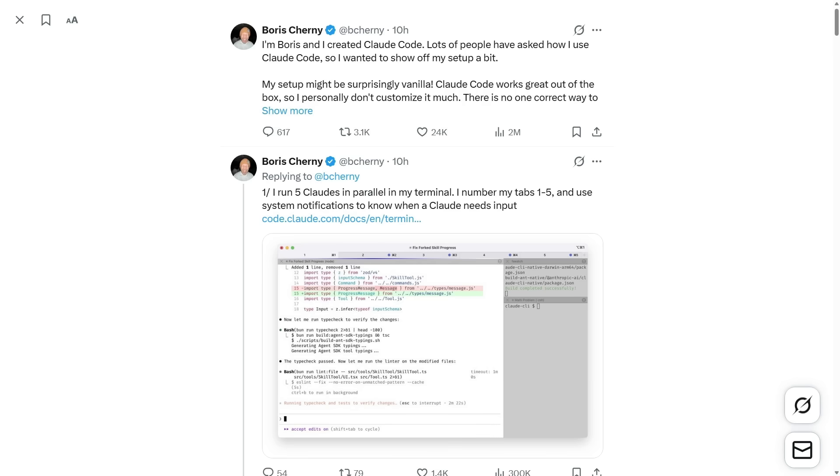The first thing he mentions, as we can see, is that he runs five Claude CLI sessions in parallel in his terminal, with the tabs numbered 1 through 5, and he uses system notifications so that he knows exactly when a session needs input. So let's start there. I'll jump into the terminal, set up the tabs, and I'll show you how to run multiple Claude sessions in parallel with notifications turned on.